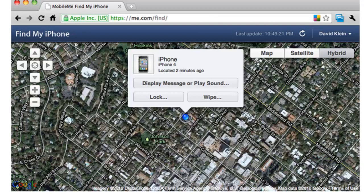You can also choose to remotely delete all the data from your device. Click on the white button and you will see a warning to confirm your command. Click the Erase All Data button. This will delete all data, preventing the thief from accessing your personal information.